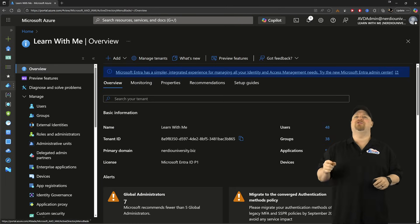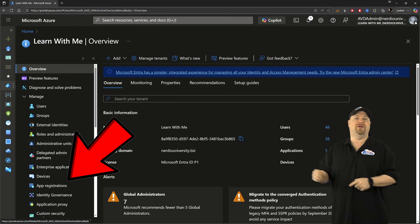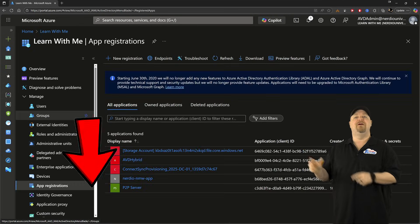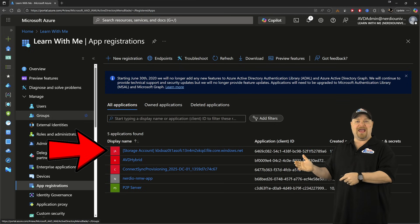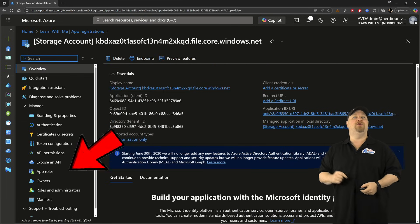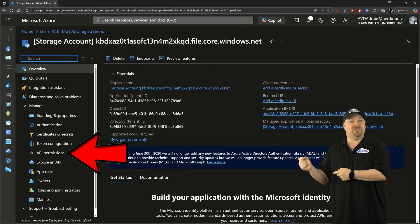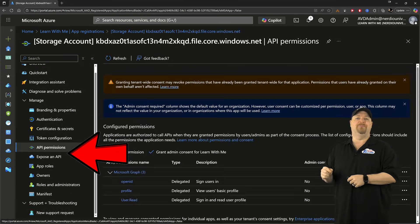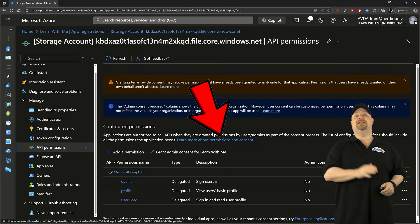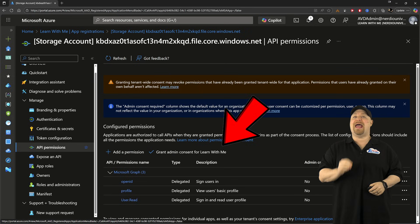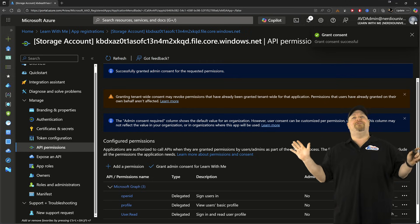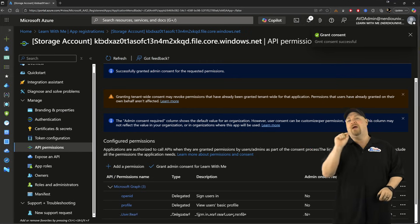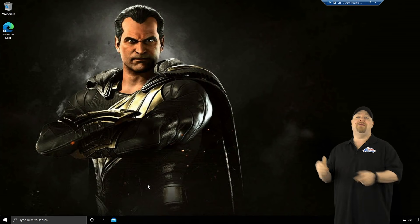Now jump over to EntraID and go to App Registrations on the left. Find the name of your storage account, and then go to API permissions right here. Now you need to click to grant admin consent, and that's it for the cloud.